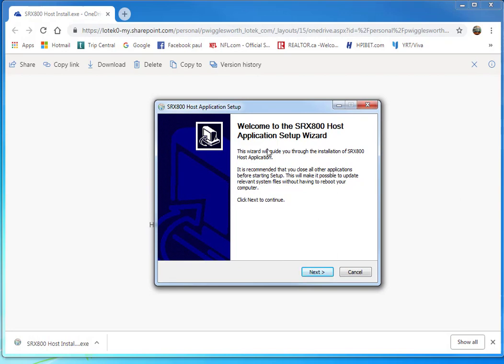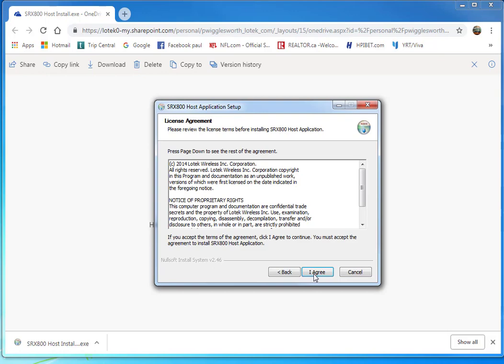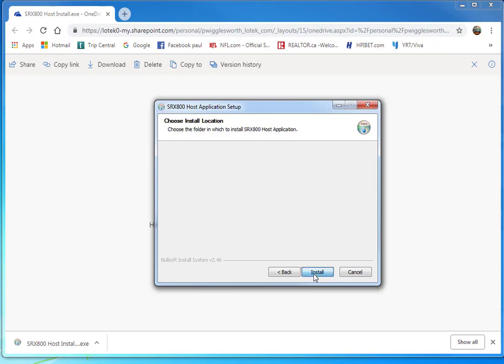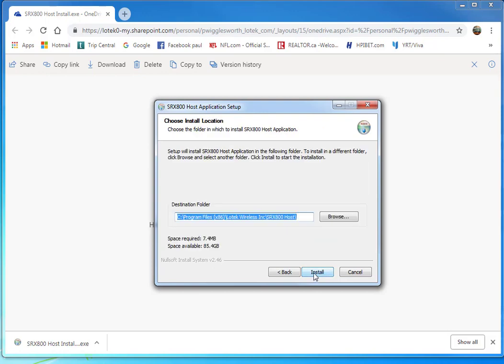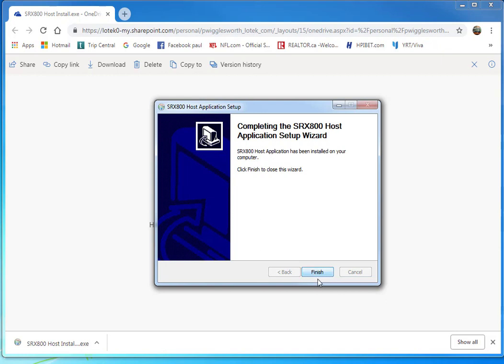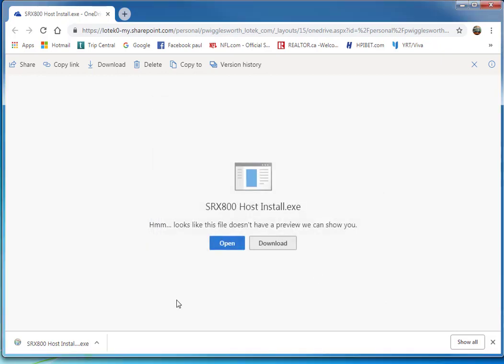Press Next to start the application, and then I agree to the terms. Install the program in its default location, and then press Finish.